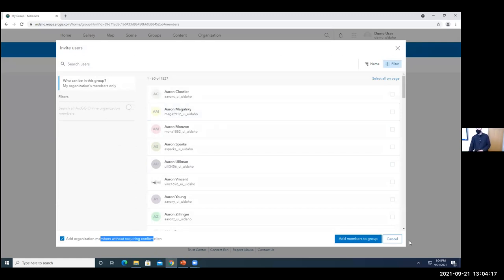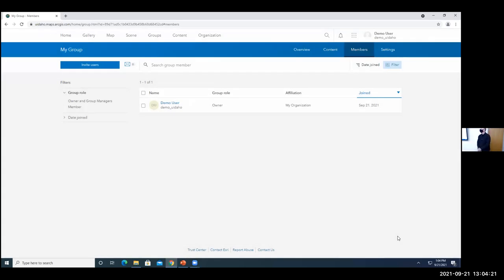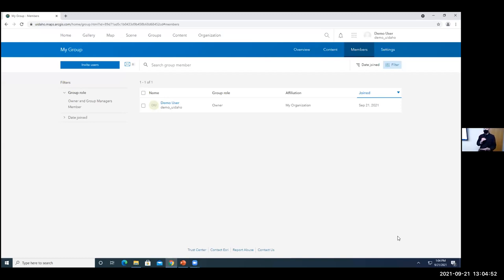Q: Are students all already on the platform? A: At this point we're not automatically added unless we sign in. If you want to create a group for your class, send them to uidaho.maps.arcgis.com and just have them sign in with their NetID — then you would be able to discover them. It'd be nice one day if we get integrated with Canvas so it knows class lists, but it's not quite there yet.